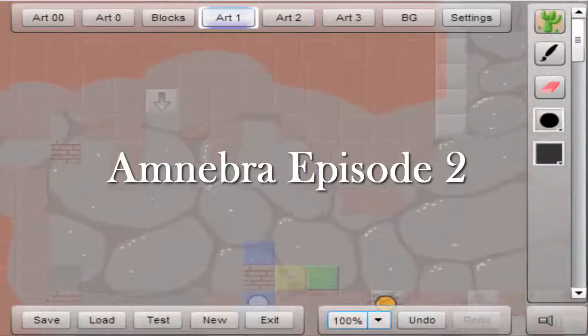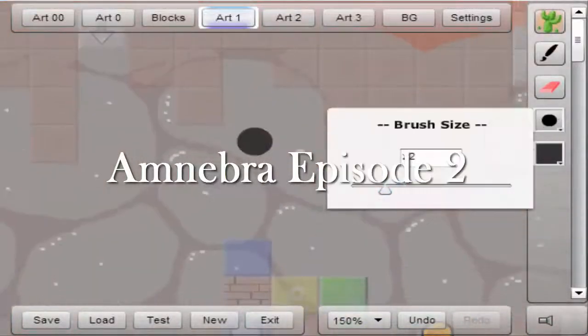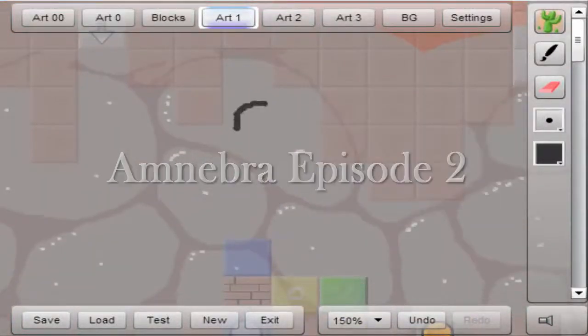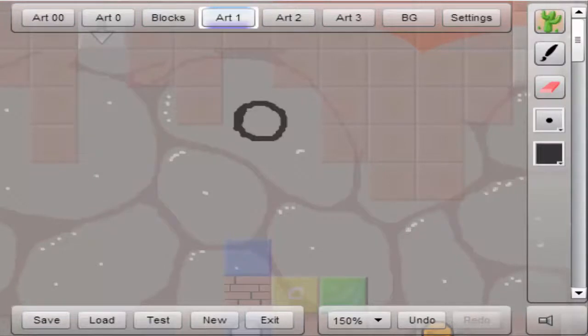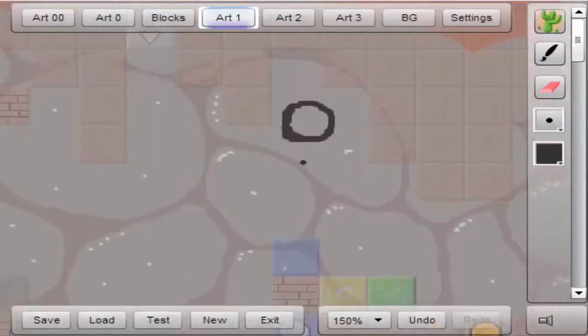Hey guys, this is JustinBob100 here, and here is episode 2 of Amnibra Art.